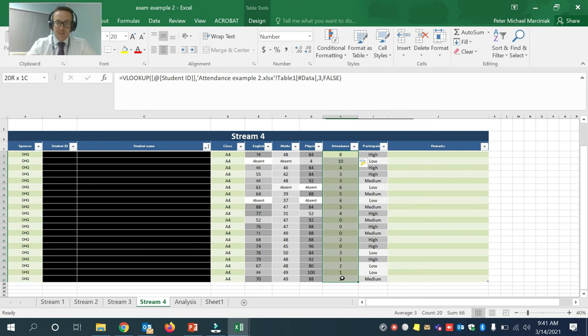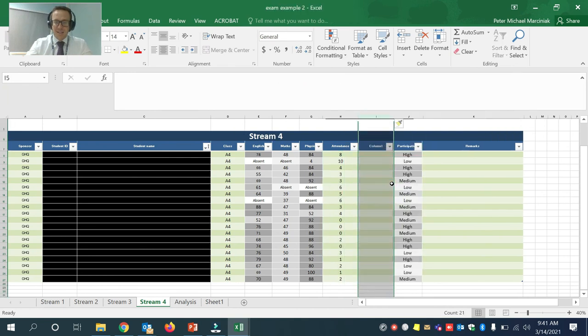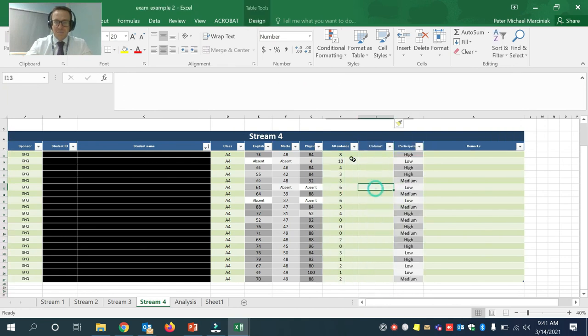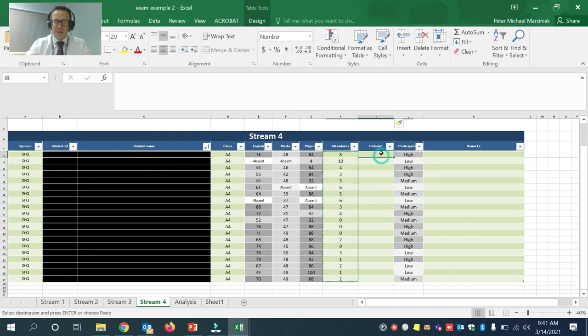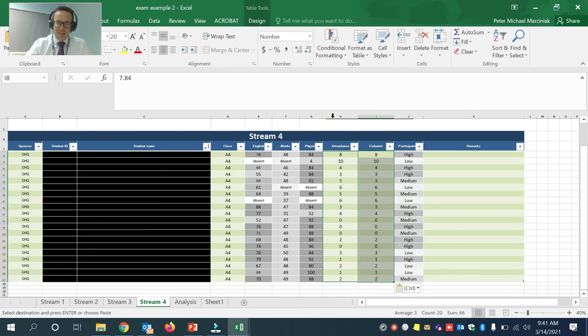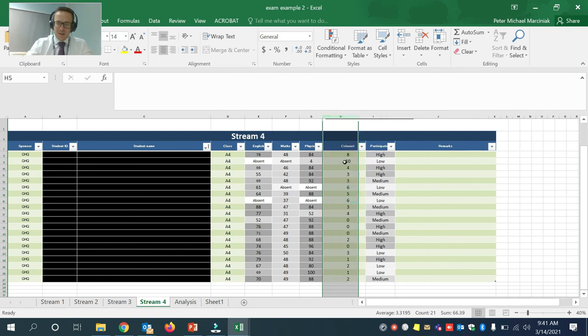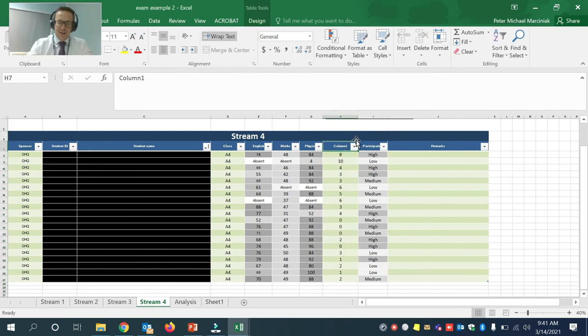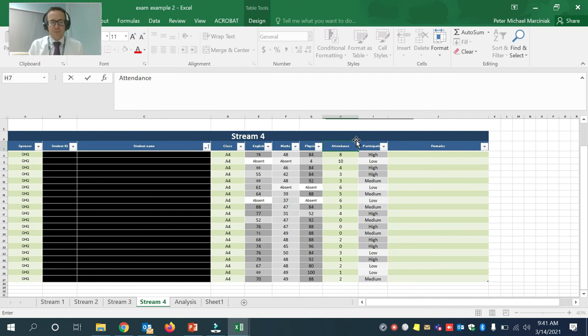And in here, I now have all the attendance data for the 20 students in this class. And again, like I said before, I would insert a column, I would copy this as values, and then delete the column that I made. So now I have a more informative spreadsheet that I can use to analyze the performance of my classes. Okay, thank you.